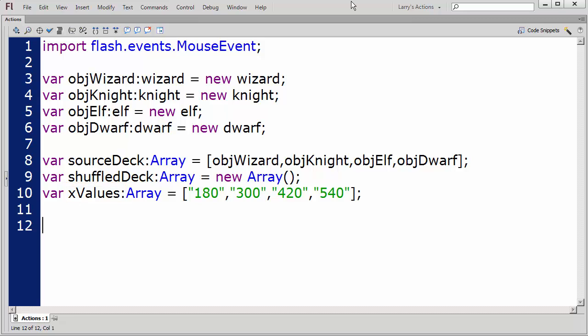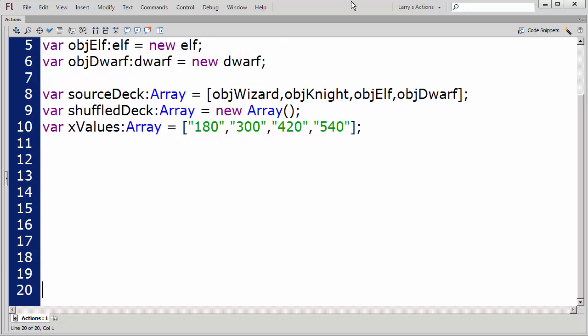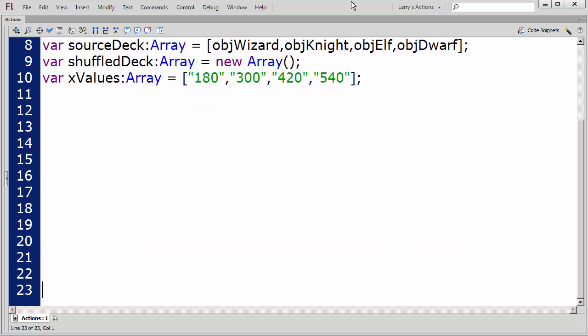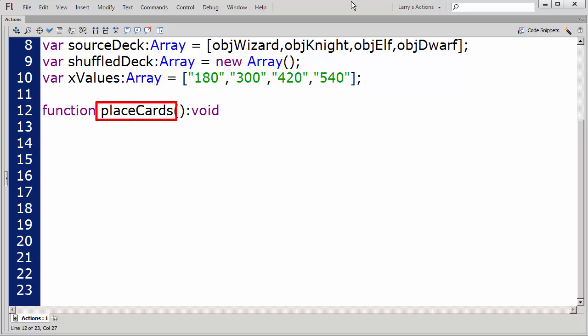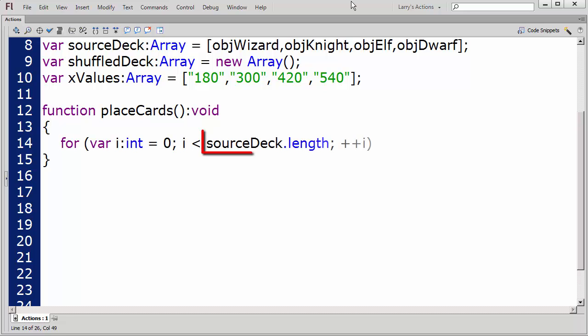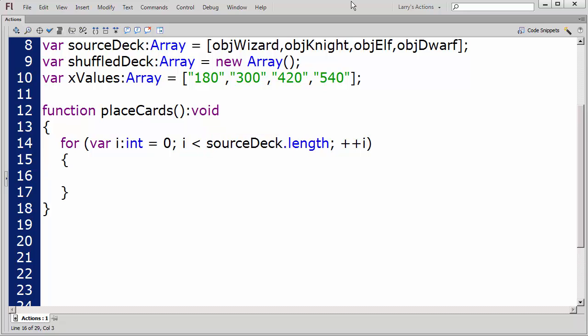When my application starts, I want all the cards to appear on the stage in their unsorted order. I'll create a function to do this, which I'll call PlaceCards. Then, I'll create a for loop to loop through each element in the SourceDeck array. First, I'll add the child object.